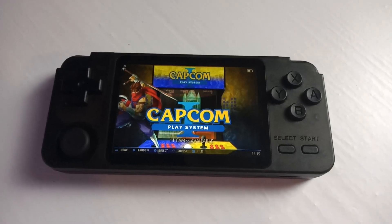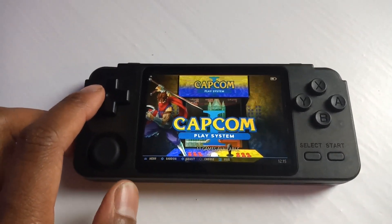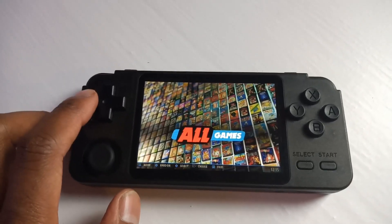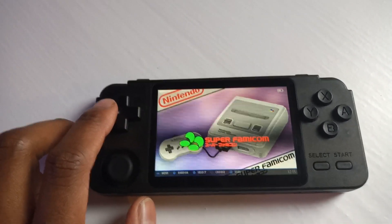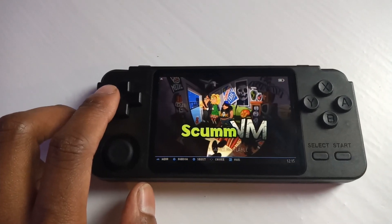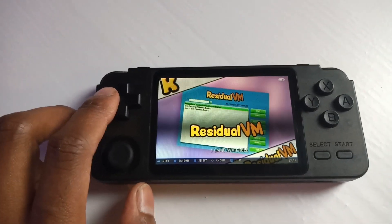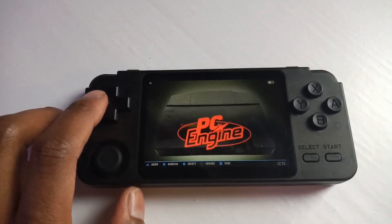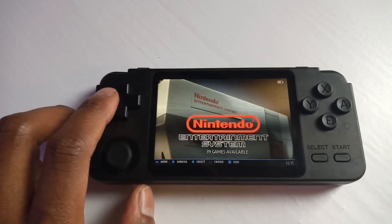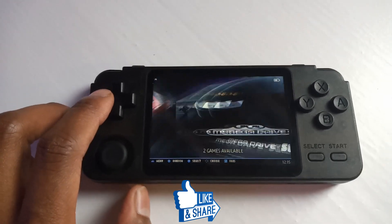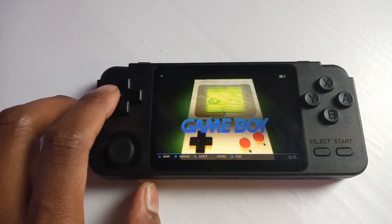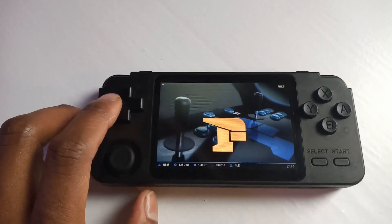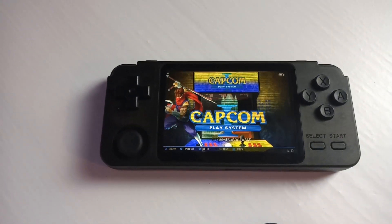I just want to show you currently what emulators are running on the device as it stands now. So we've got Capcom, favorites, Wonderswan, SNES, SCUMM, PlayStation, PSP, PC Engine, NES, N64, Mega Drive, Master System, Game Boy Color, Game Boy Advance, Game Boy, Game Gear, Final Burn, Dreamcast, and then we're back at Capcom again.